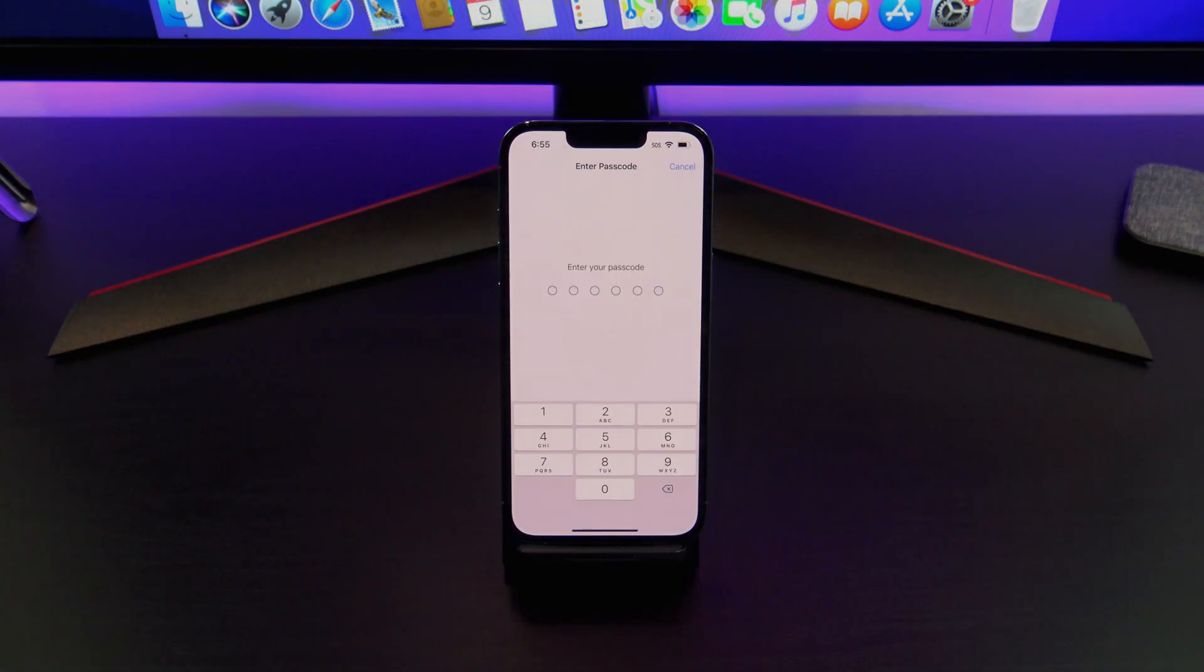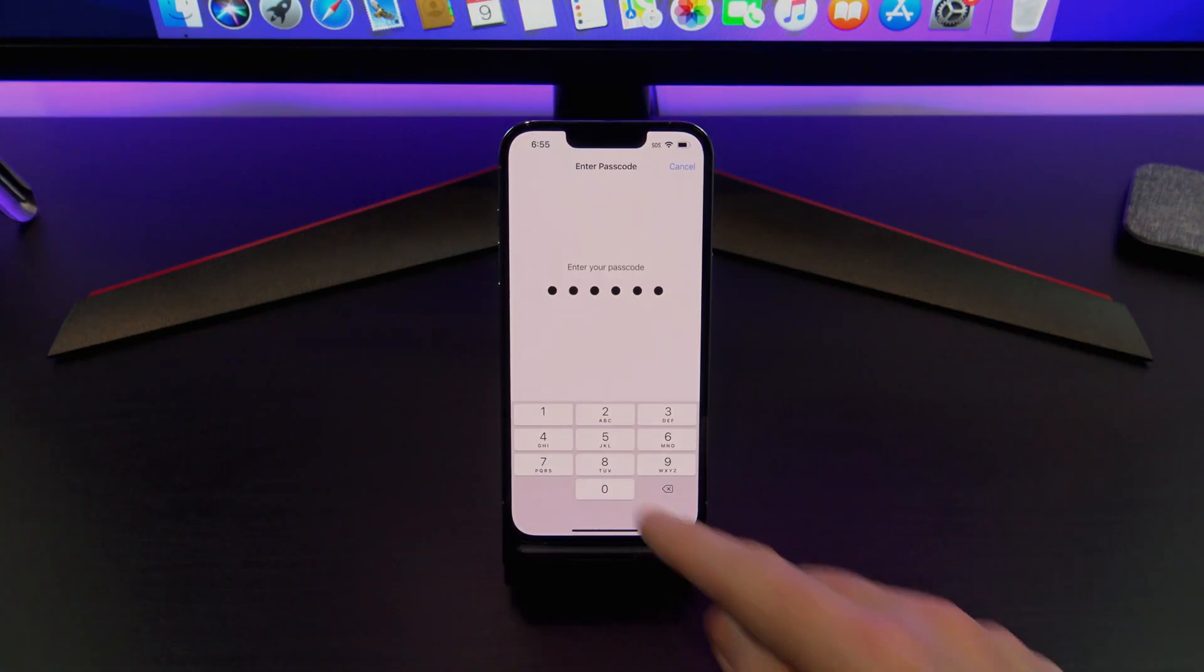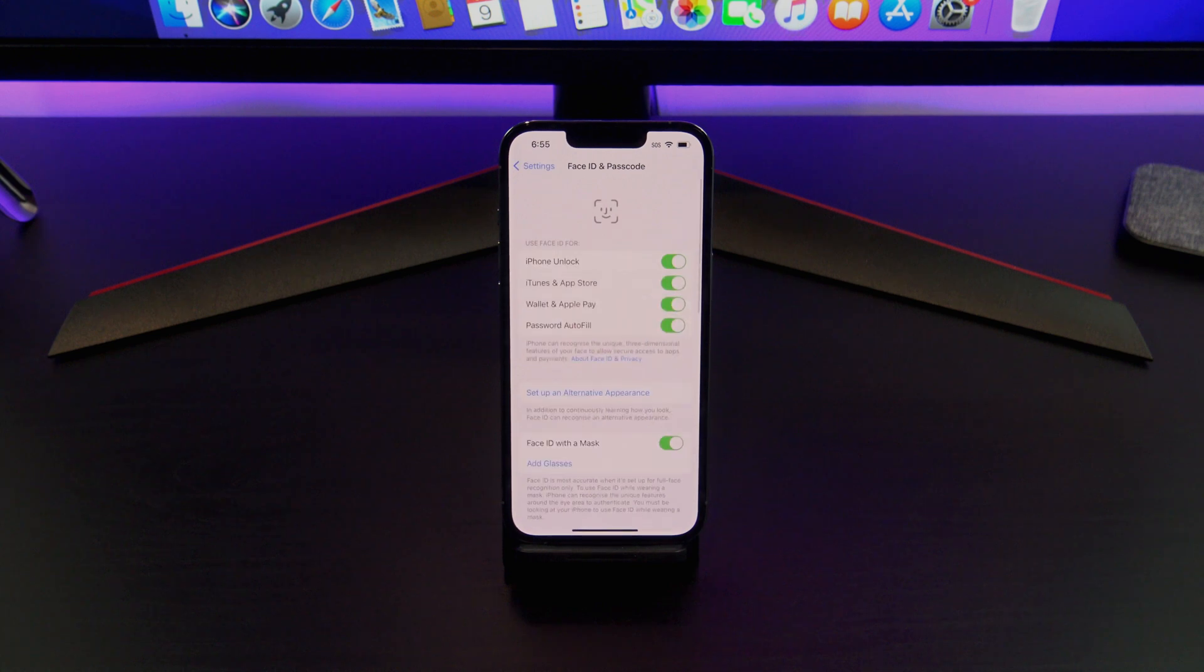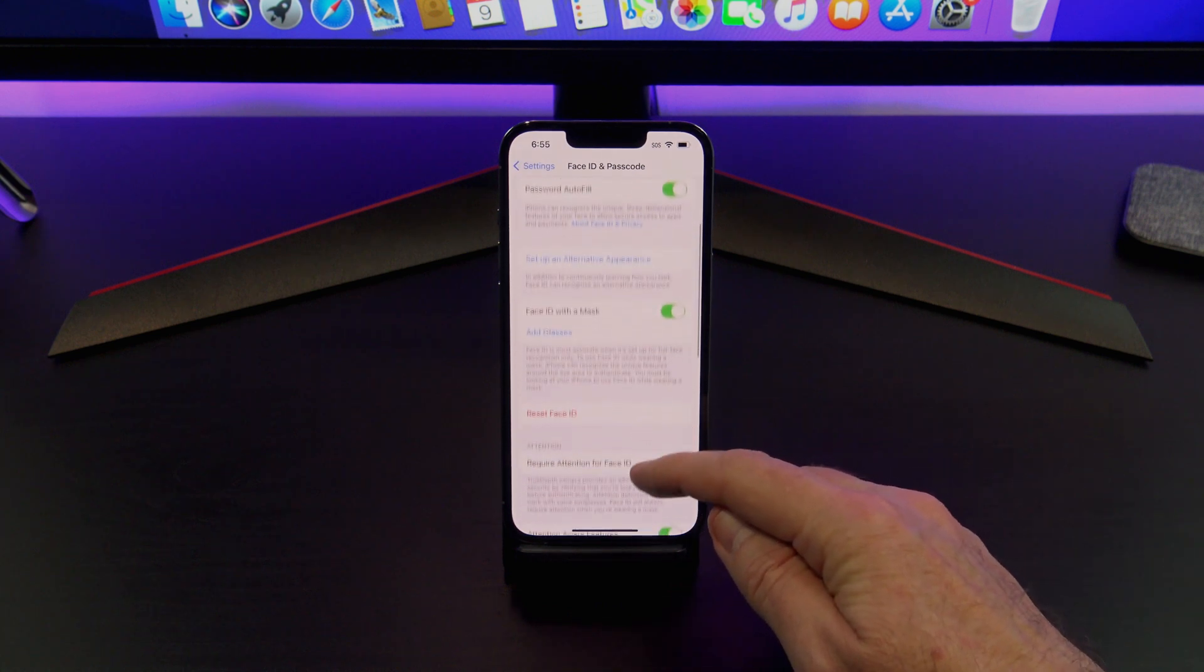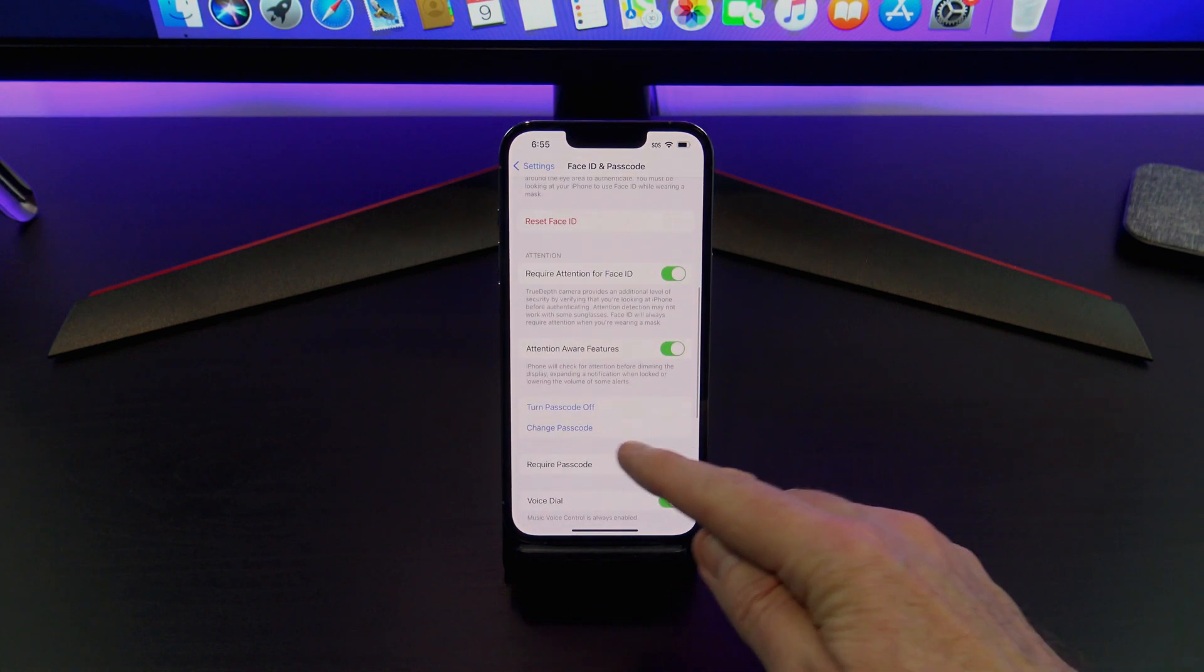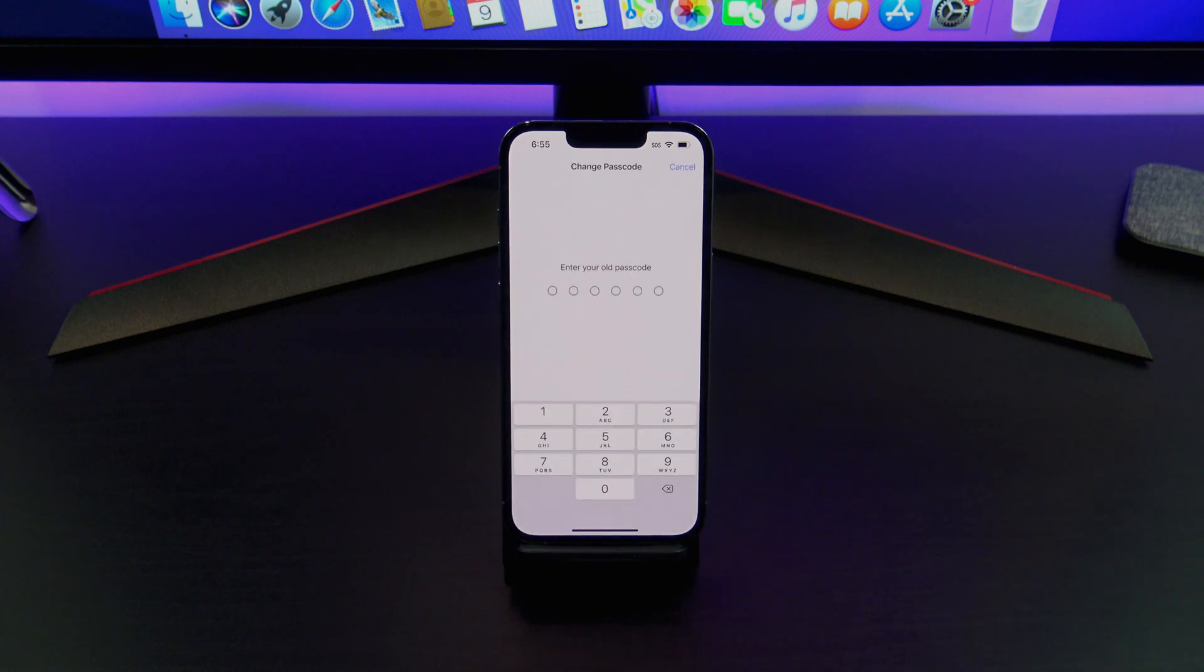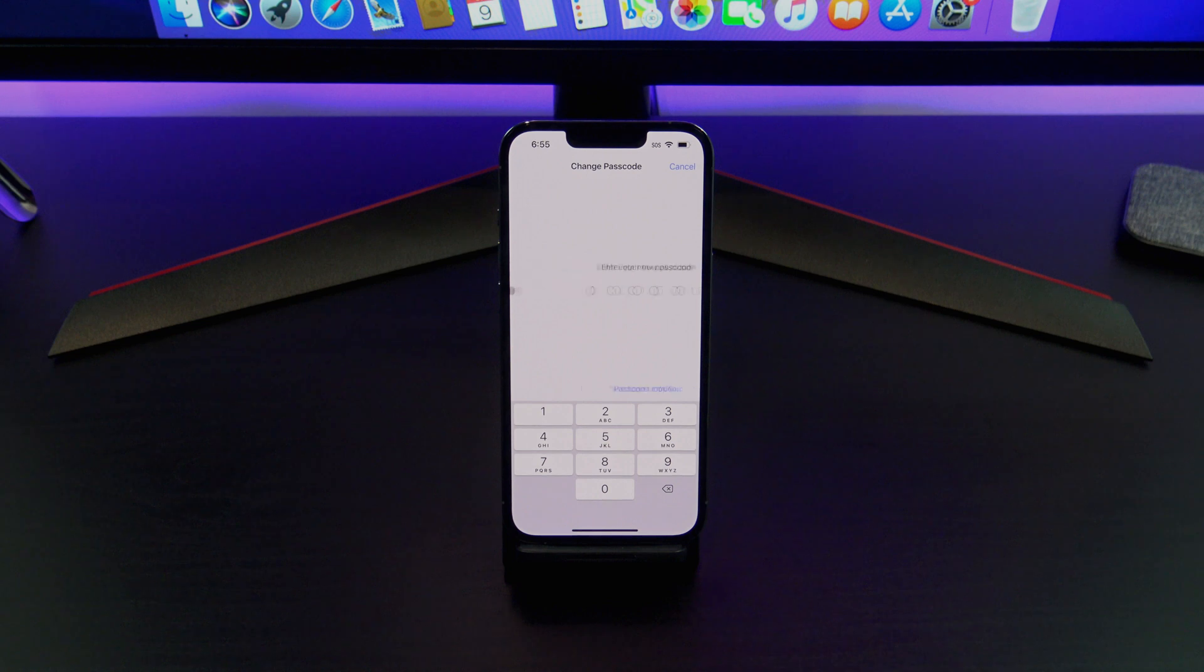Go ahead and enter your old passcode, and then scroll down until you see Change Passcode. Go ahead and enter in your old passcode. As you can see, mine's not very secure.